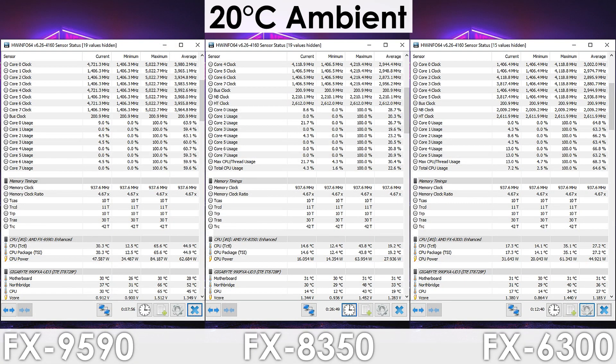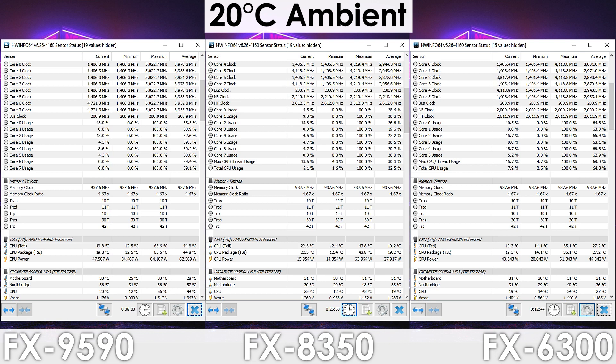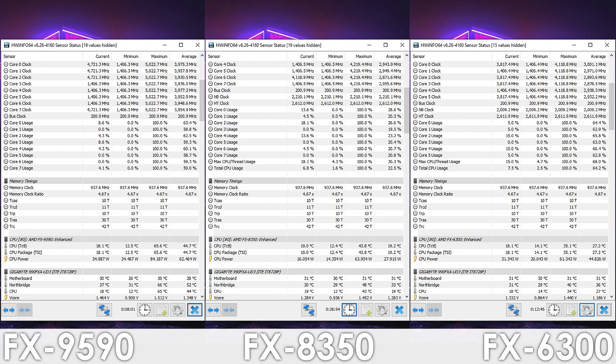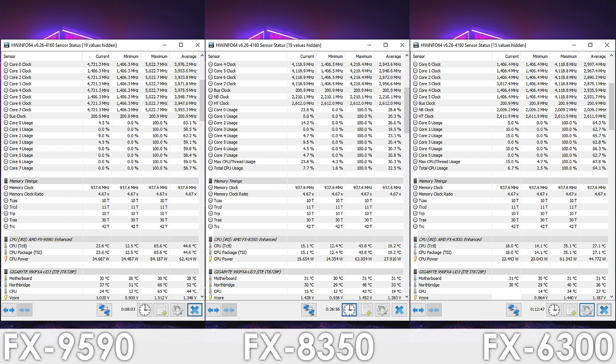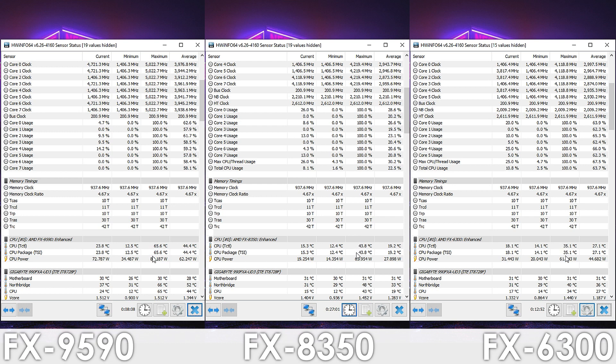Looking at temperatures, we see the expected results, so there's not much to talk about here. The FX6300 obviously runs the coolest and is much easier to maintain, while the 9590 runs the hottest,